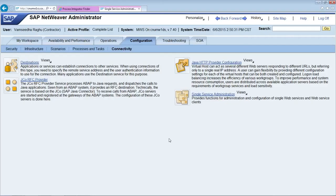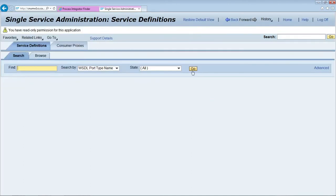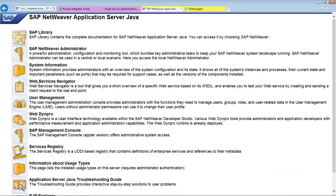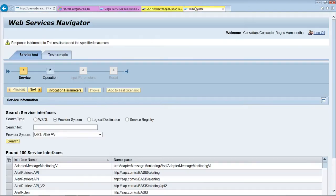Let's see web services hosted by SAP Netweaver Java web server. We can view web services hosted by SAP PI from SAP Netweaver Administrator: Configuration, Connectivity, Single Service Administration. As of now, there are 107 web services hosted by PI. Those web services can be tested from the web services navigator. We can test from this web page.